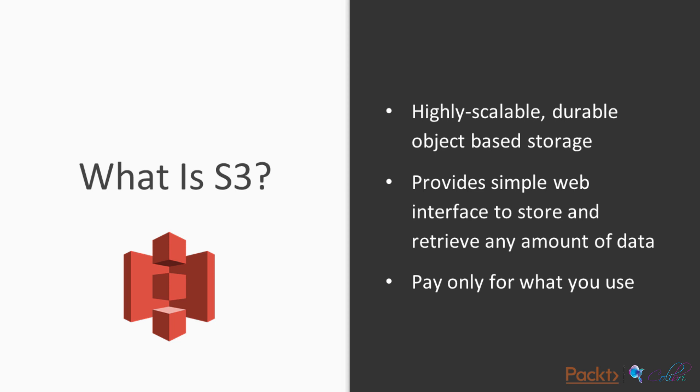What is S3? S3 is a highly scalable and durable object-based storage. It provides simple web interface to store and retrieve any amount of data. With S3, you pay only for what you use. You don't have to provision any capacity beforehand.